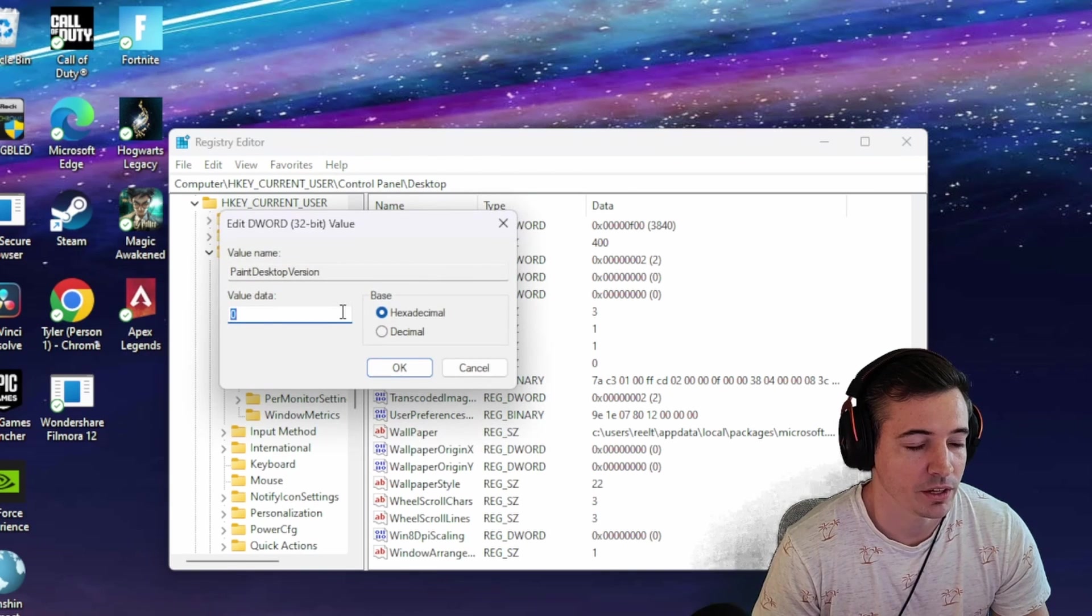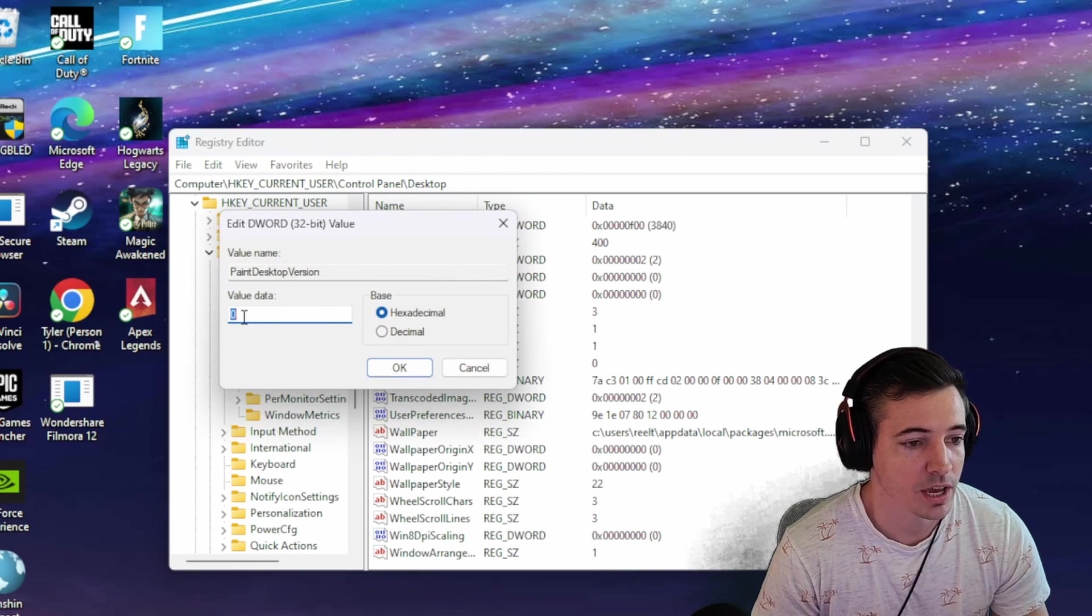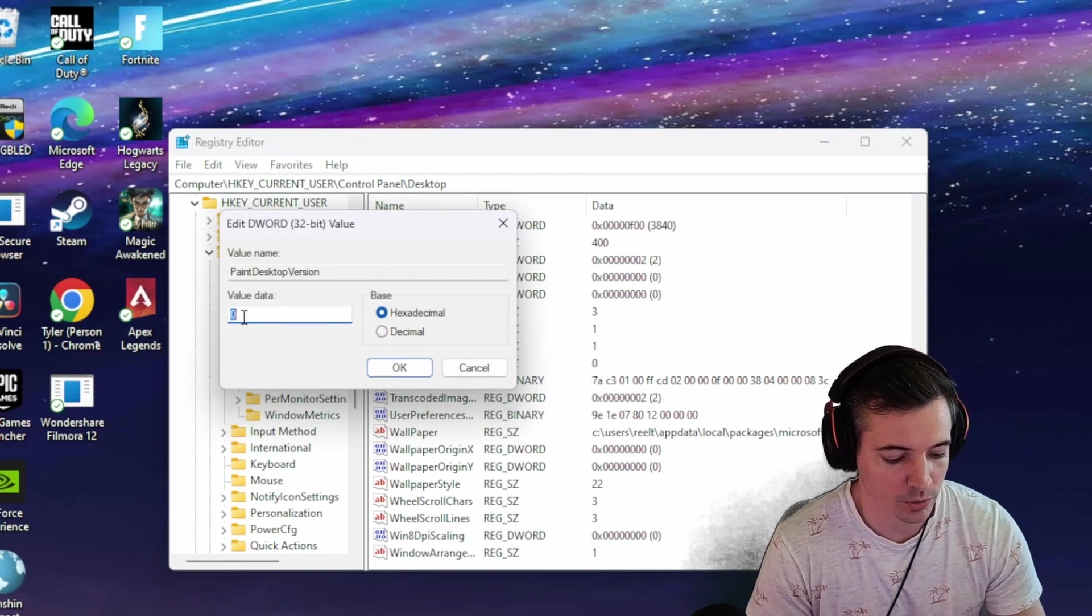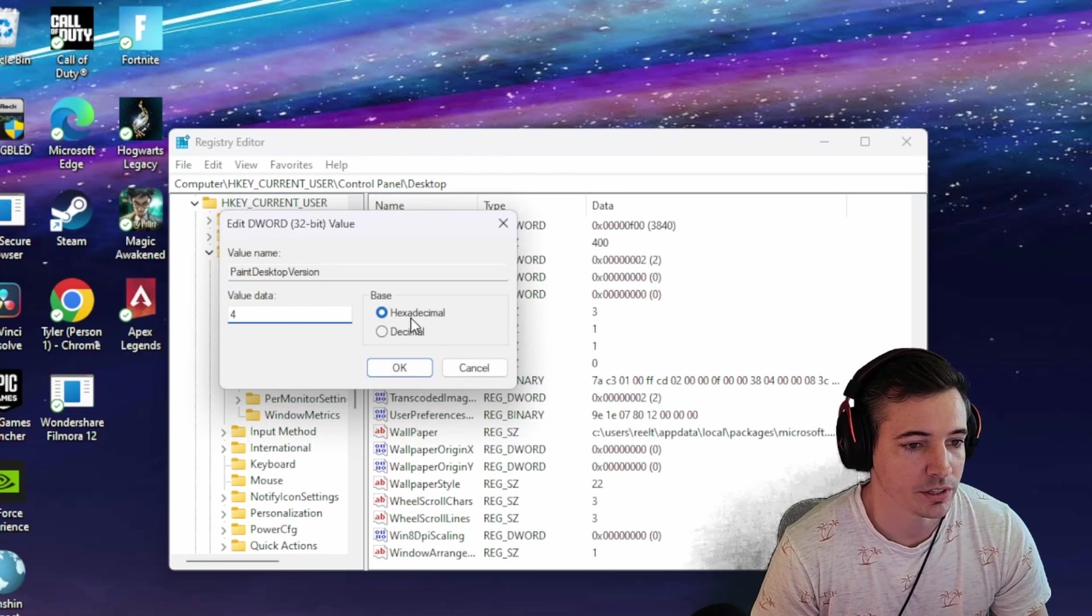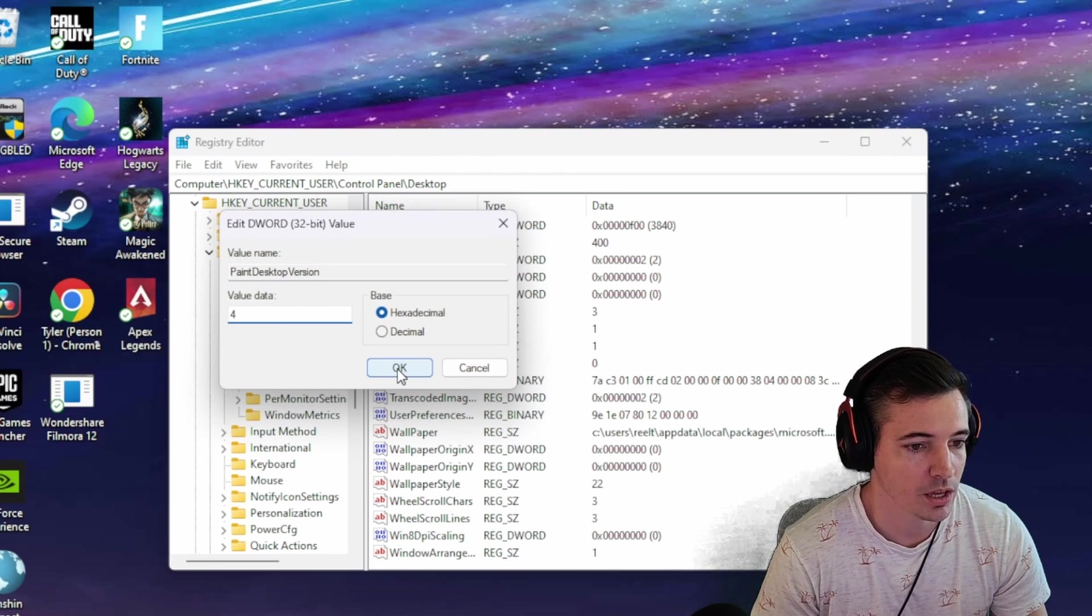Open that up, and you're going to type in a new value of 4. Make sure it's still on hexadecimal. Hit OK.